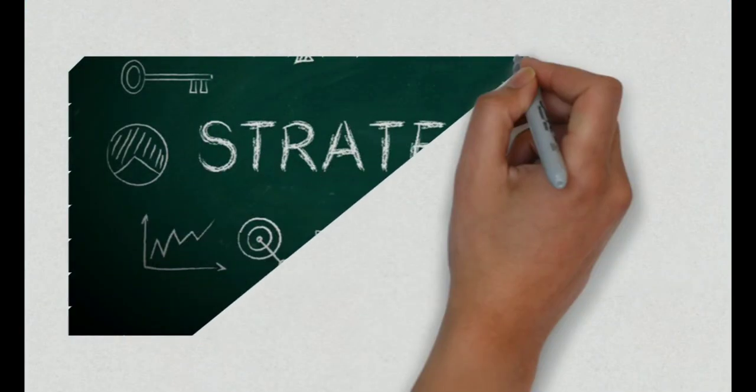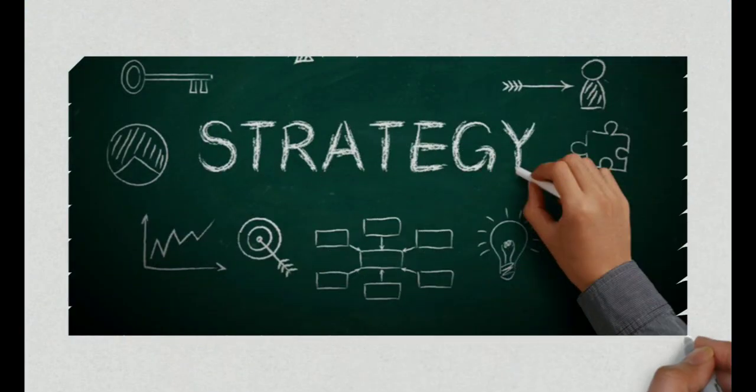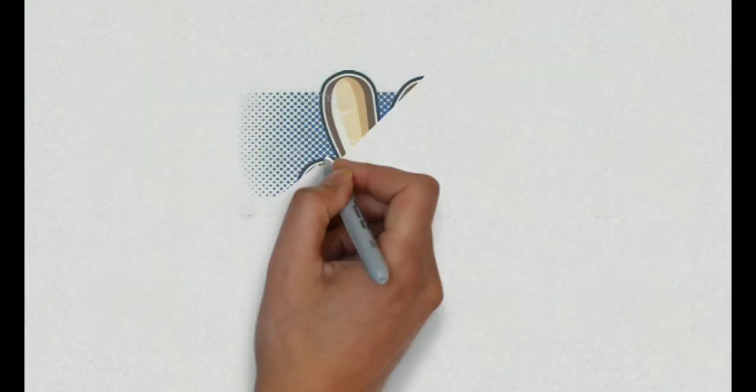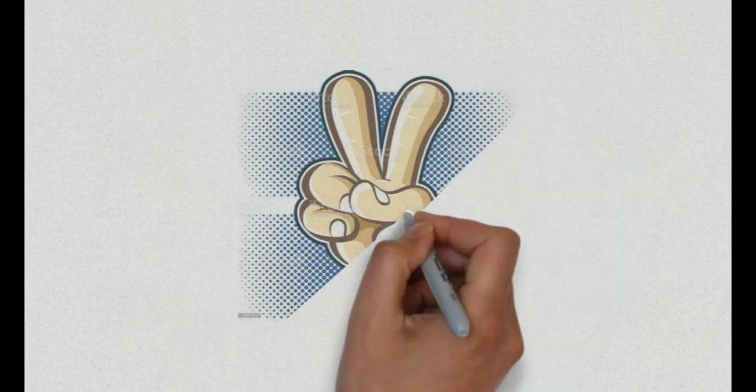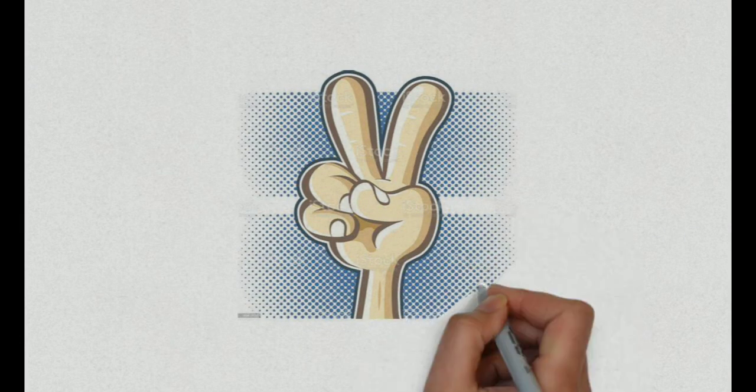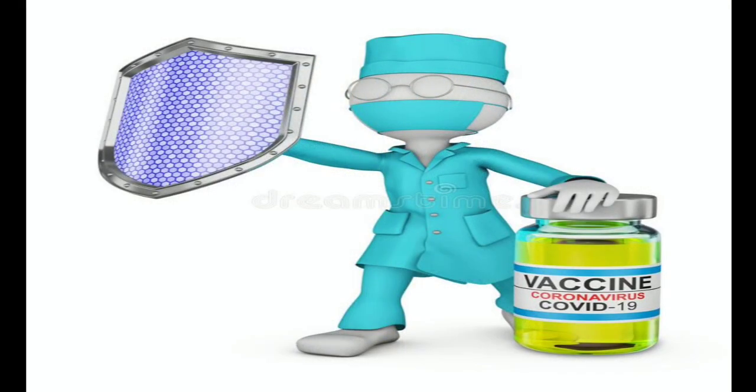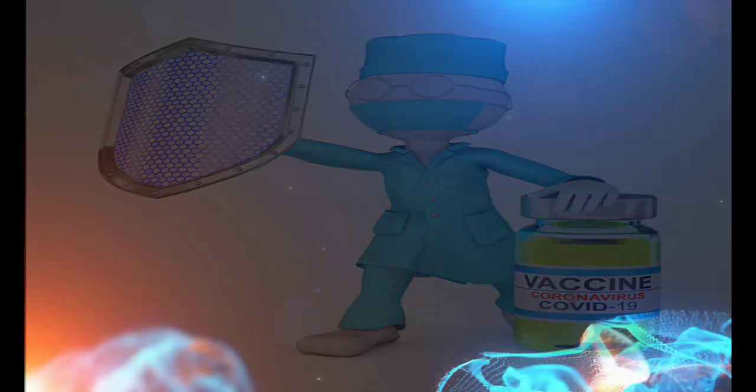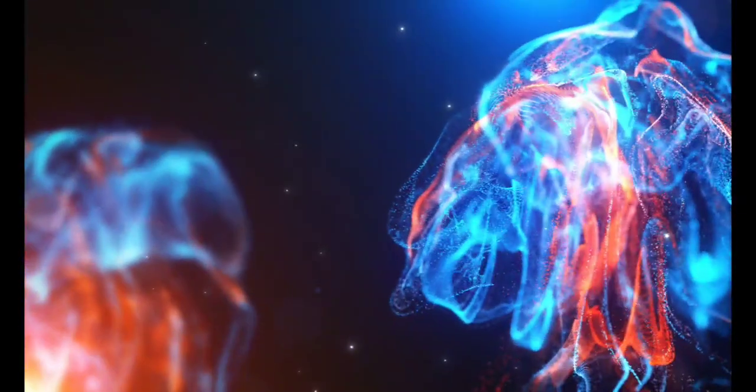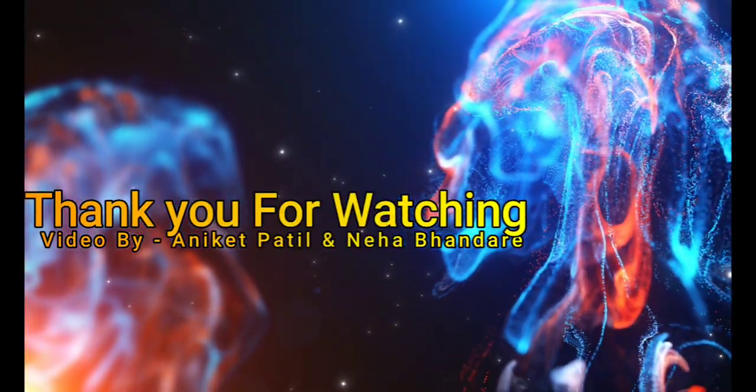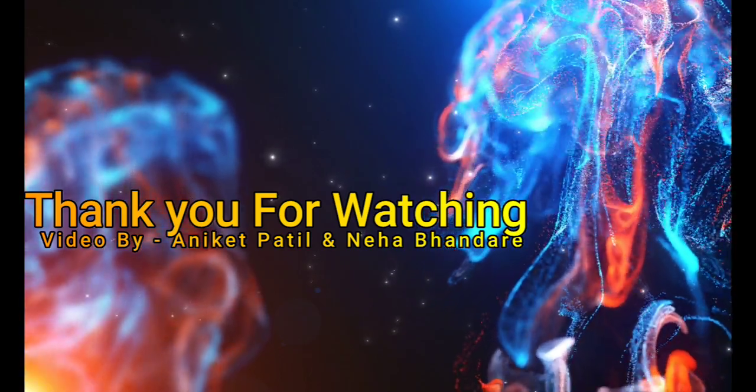They made strategies to defeat enemy like COVID virus in order to gain victory and now we got success in finding vaccine against COVID virus. Thank you for watching. Hope you liked the video. Thank you.